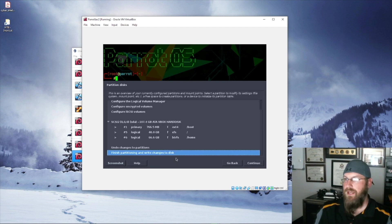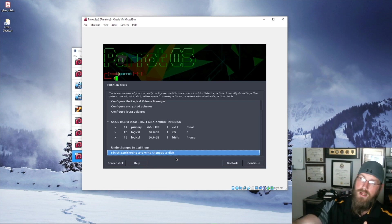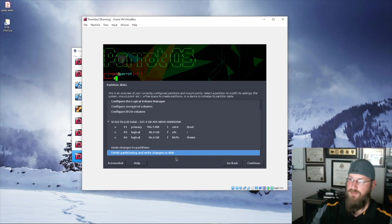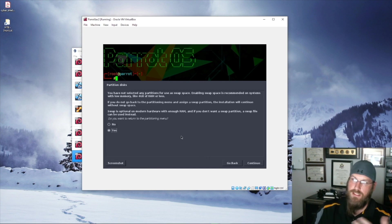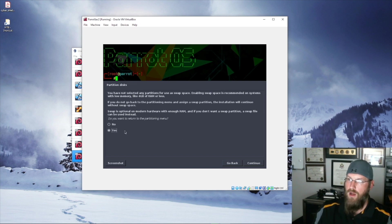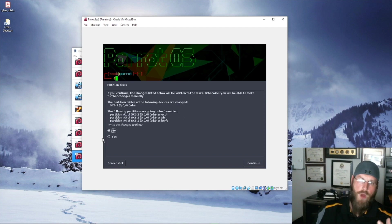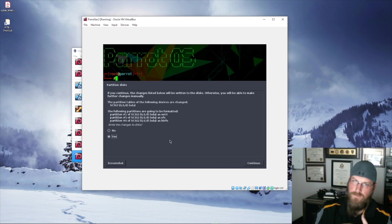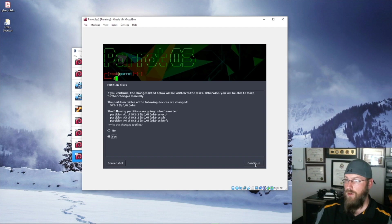We'll continue, and the nice thing is it does all the partitioning for you. It gives you 67 gigs in home, 800 megs as your boot partition, and the rest goes to root. We'll continue and write the changes to disk. Since this is the only operating system on here, it didn't assign swap — that's for when you run out of memory — so we won't include swap in this. We'll rely on the 8 gigs of RAM being enough and write the changes to disk.